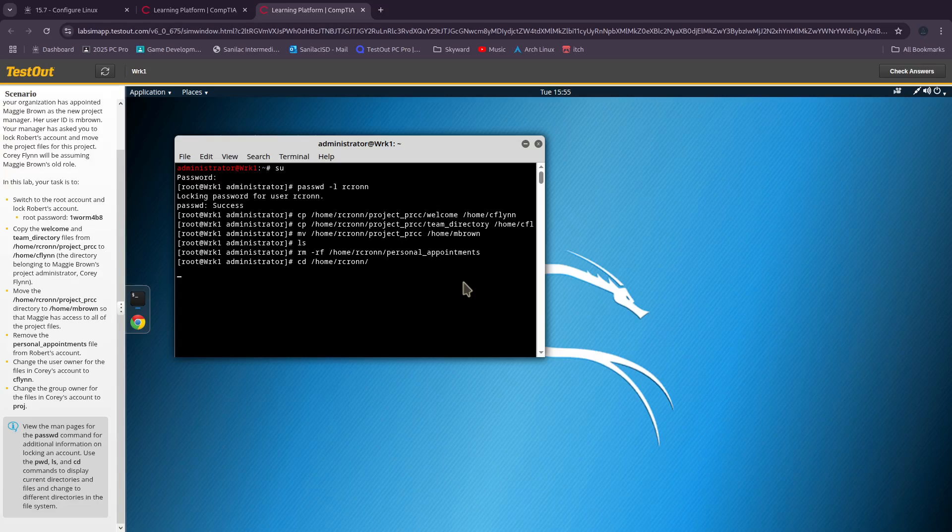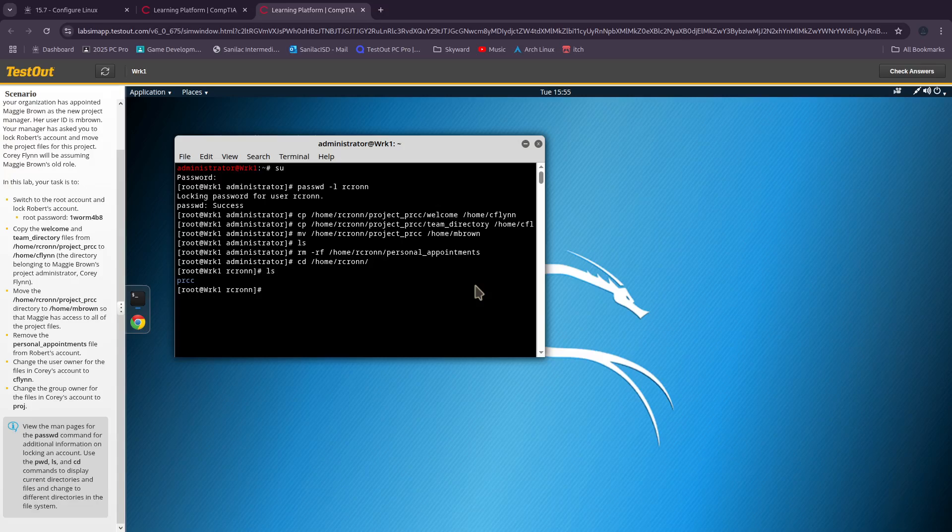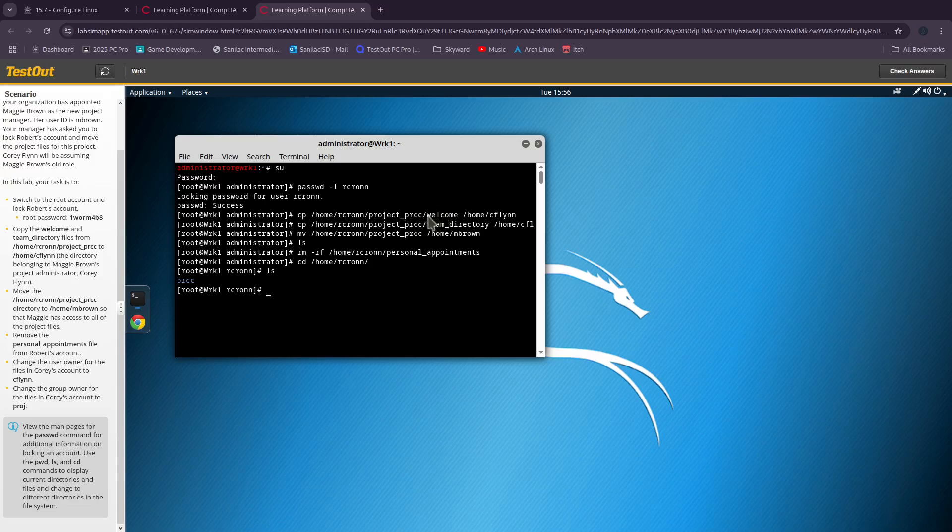Now we need to change the user owner for the files in Corey's account to cflin. Corey is cflin if you guys don't know. As you guys saw earlier, we copied a lot of the project PRCC files to cflin's directory.